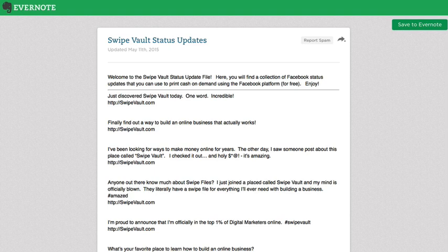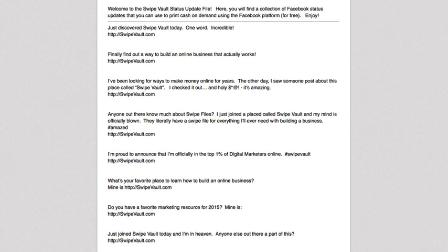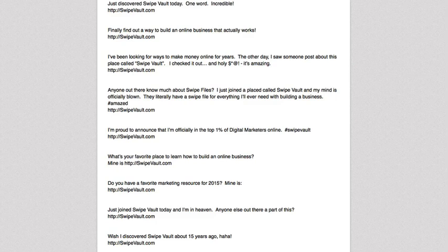Out of all the different ways you can market Swipe Vault in this affiliate training course, this is by far the most powerful, it's free, and you can do this multiple times a day if you'd like. And this works on all social networks, not just Facebook. Depending on the people you are connected with on Facebook, you can choose an update that's going to best talk to your audience.